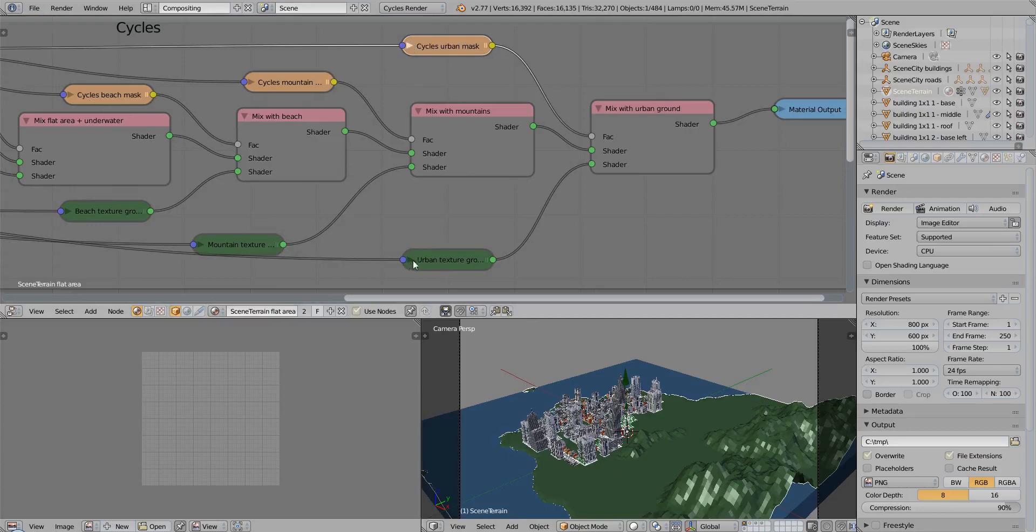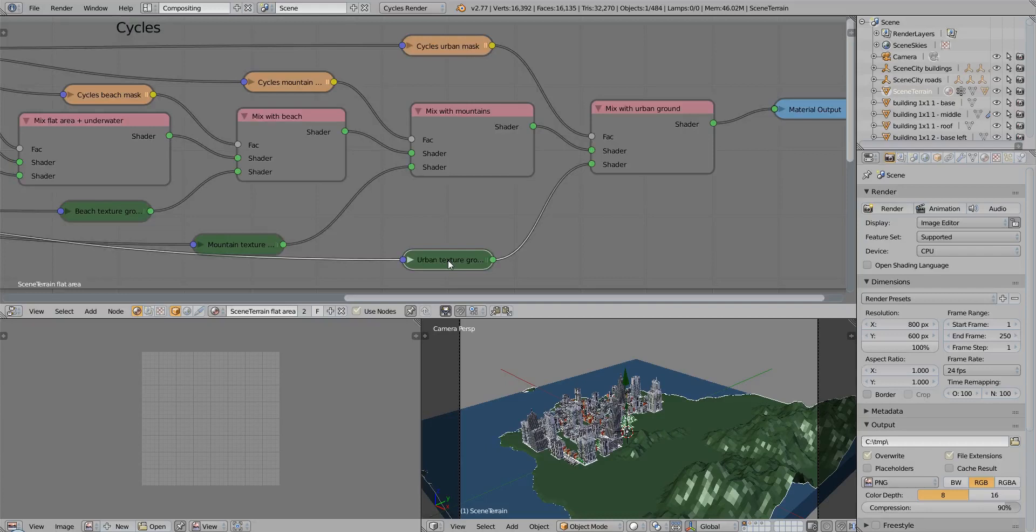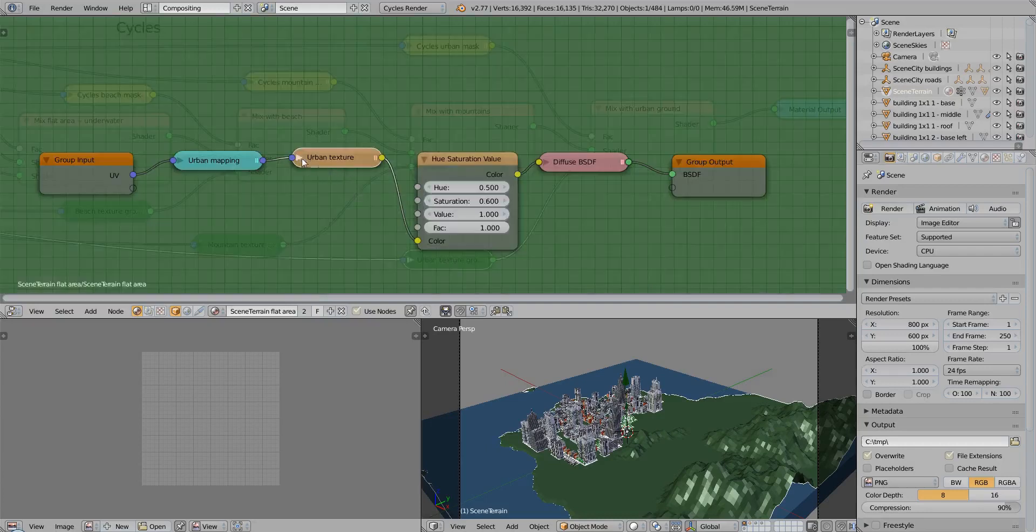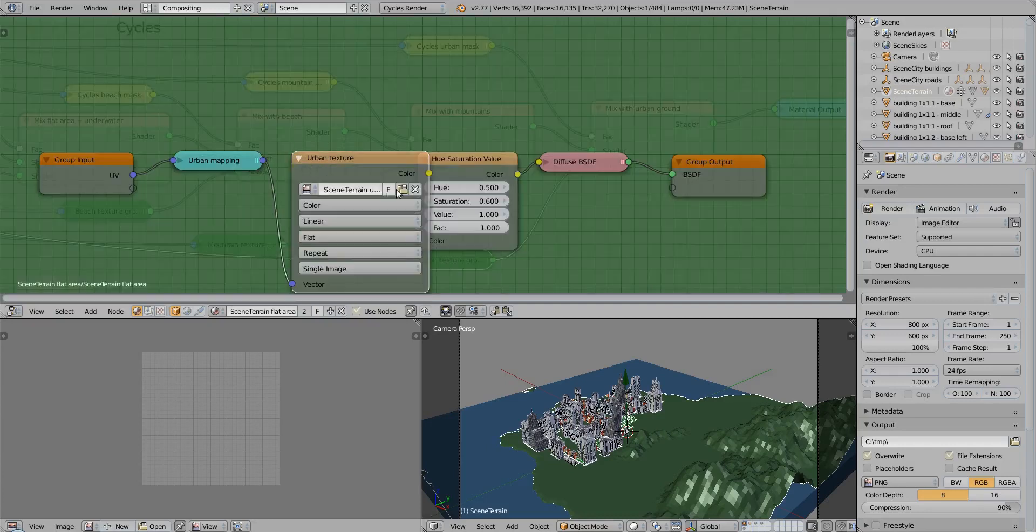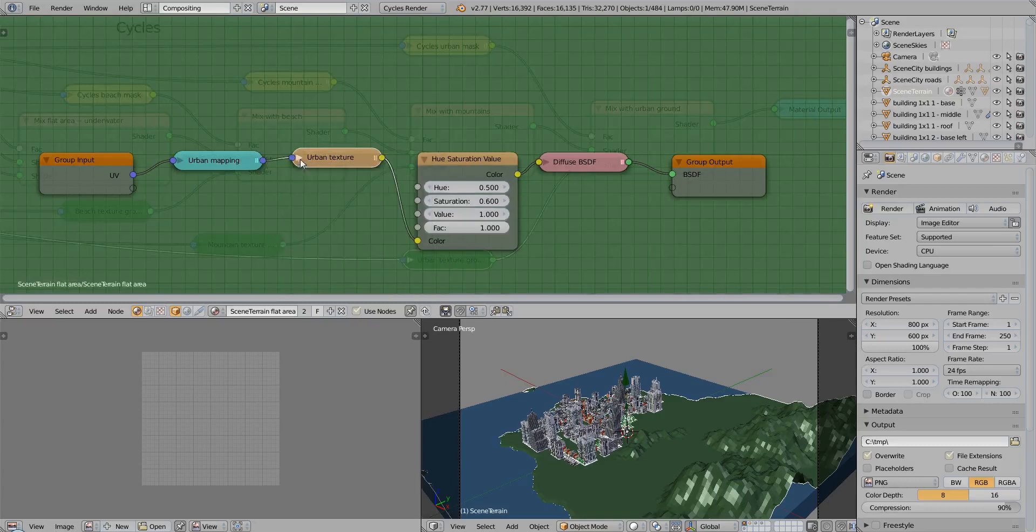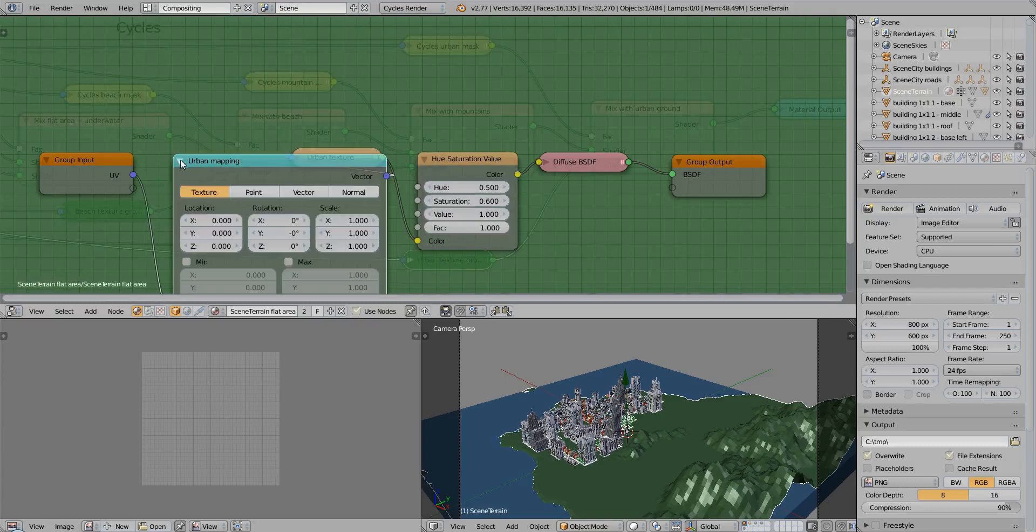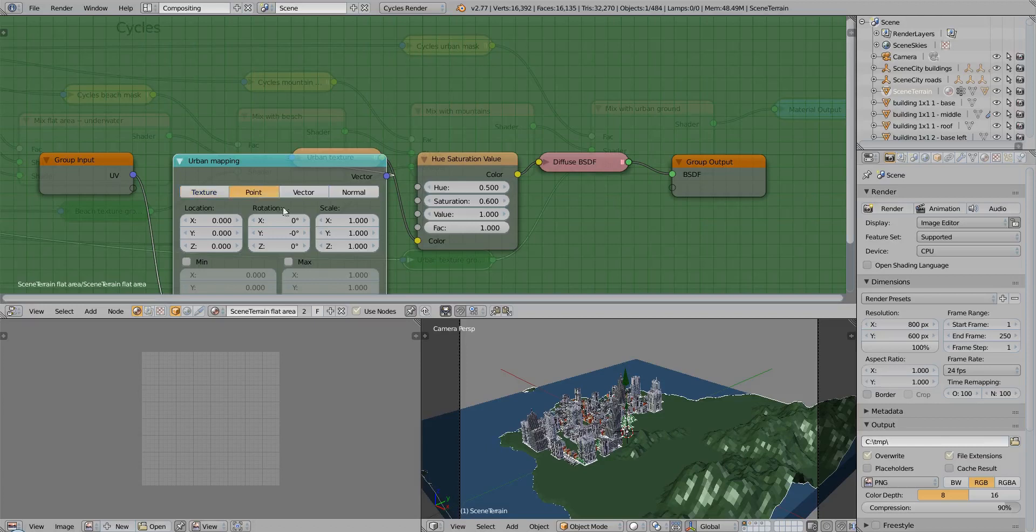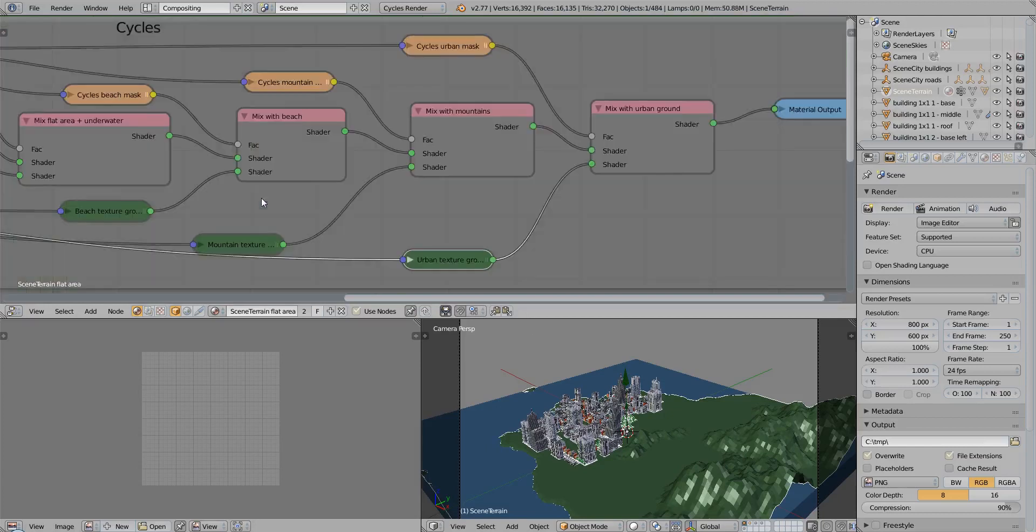And if you want to change the texture, go to this group node, and you can change the texture here. You can use any one you like, or a texture from the library. And you control how many times it is repeated on the terrain using these values.